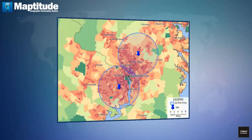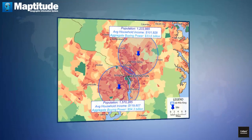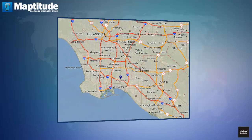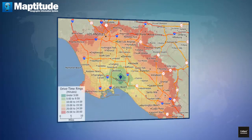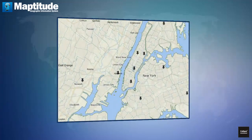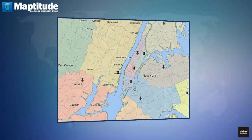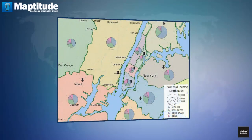Create distance rings and estimate the demographic attributes of the rings. Determine drive time or distance rings at any specified interval. Build territories based on areas, proximity or drive time.